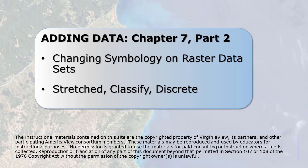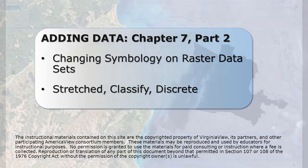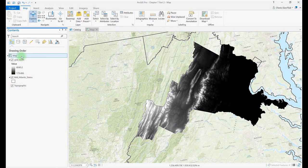This is Part 2 of Chapter 7. In this video, we cover displaying rasters. We begin with a blank map, connect to our data folder, and add the Mid-Atlantic States feature class and a Digital Elevation Model Raster, or DEM, for the northern part of Virginia.